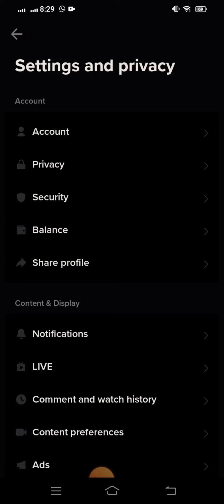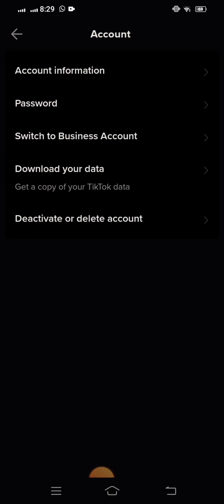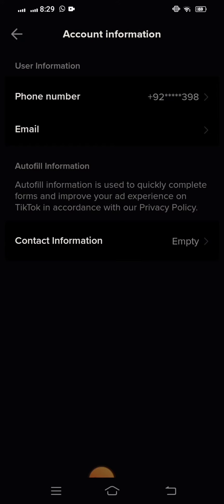After that, you can see a lot of options. Tap on the first option, that is Account Information. Now you can see phone number and email. As you want to change the email, you have to tap on the email. Here you can see Email Address.